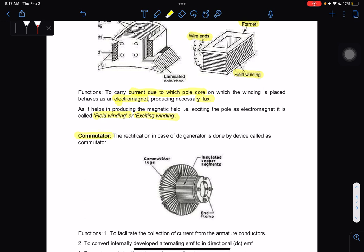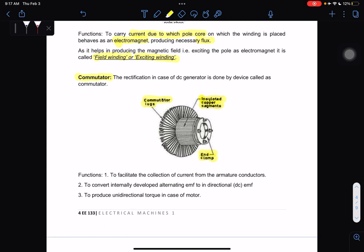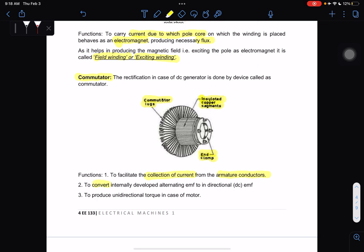We have the commutator. Rectification in the case of a DC generator is done by a device called the commutator. The commutator consists of insulated copper segments and end clamps. The function of the commutator is to facilitate the collection of current from the armature, and to convert the internally developed alternating EMF to a unidirectional DC EMF.